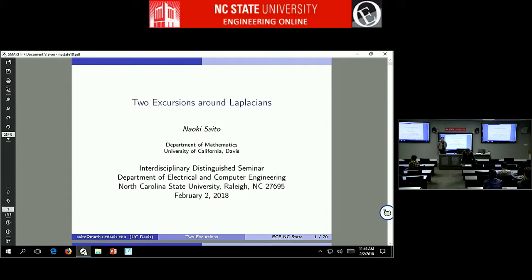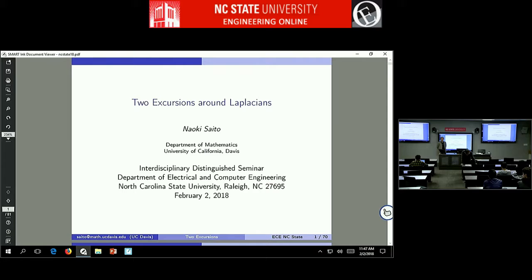Dr. Saito did his first degrees — a bachelor's and master's in mathematical engineering at the University of Tokyo. In 1984 he first joined Schlumberger in Japan and then transferred to Schlumberger in Ridgefield, Connecticut. He finished his PhD in applied mathematics at Yale University in 1997, and that same year joined UC Davis as an assistant professor, where he is currently a full professor.